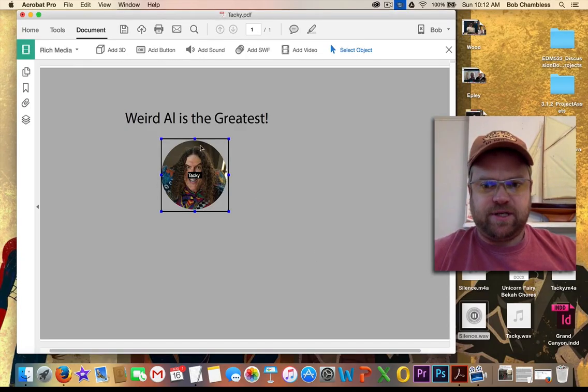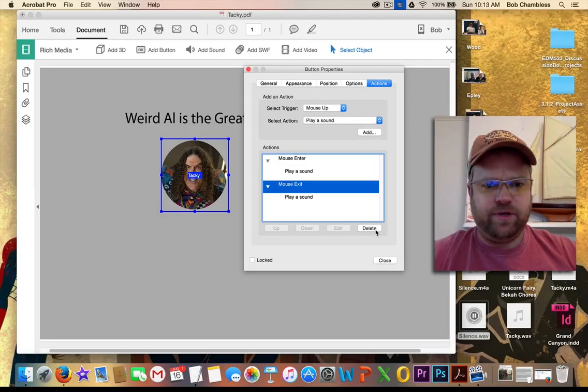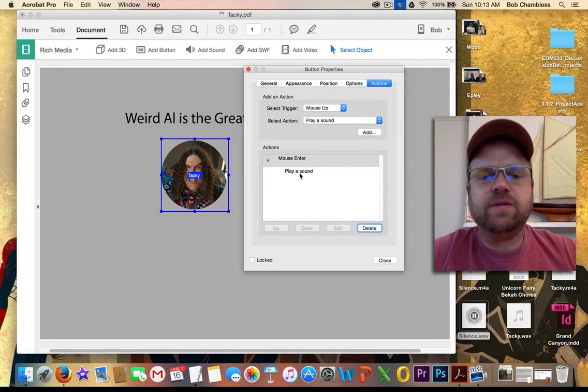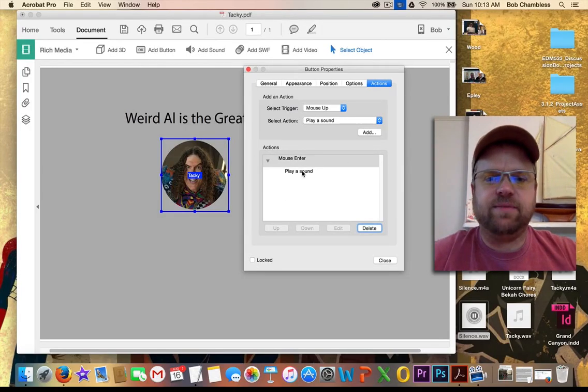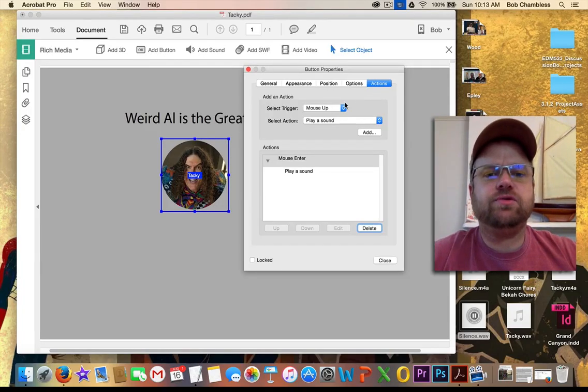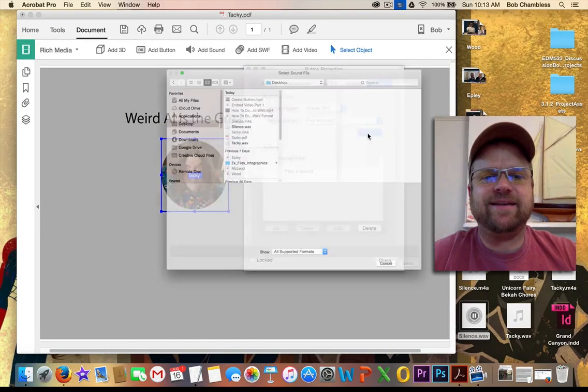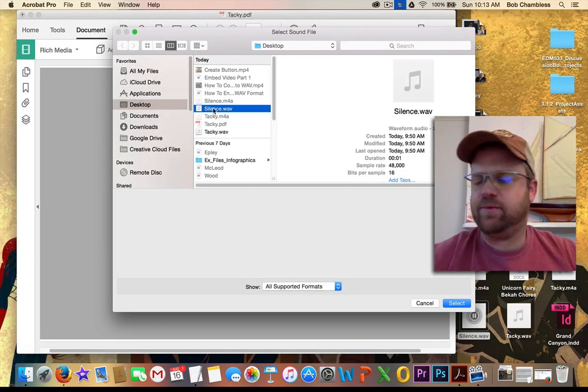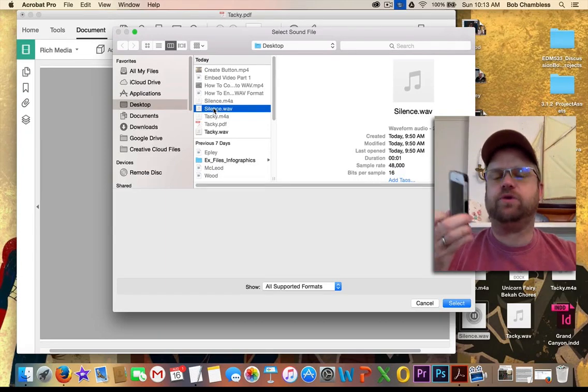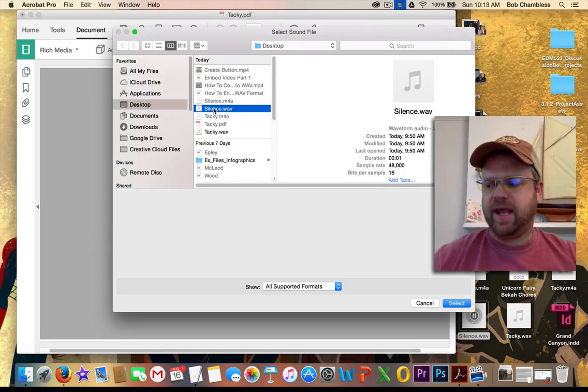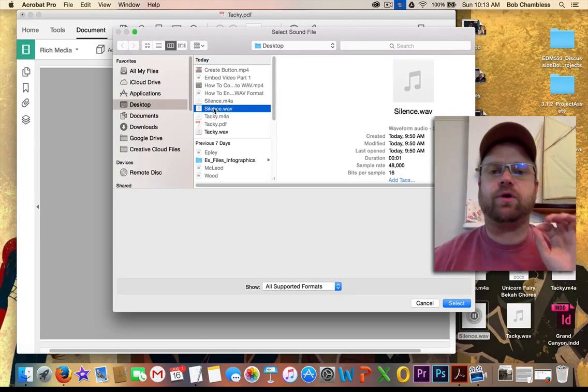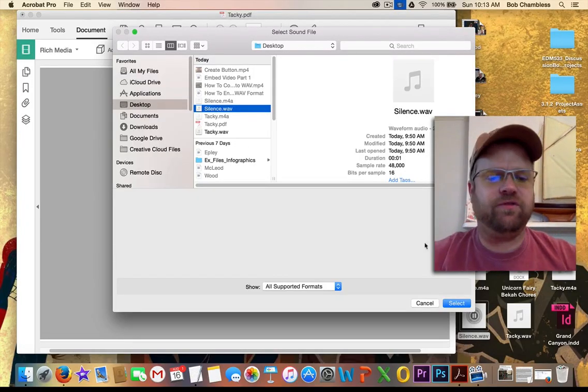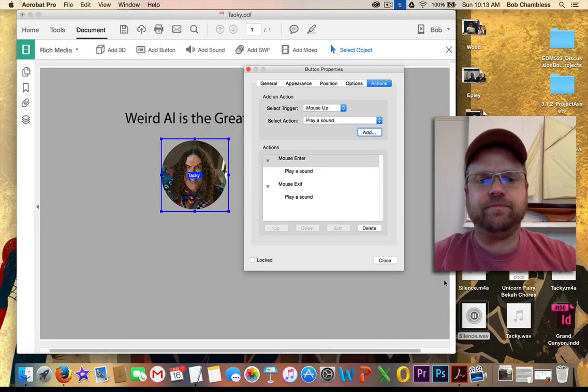Click on select object, double click on Tacky. We'll go ahead and delete that because that hasn't happened yet. And it's going to play the Tacky 10-second snippet when I mouse over. But when I mouse exit, I want it to play something else. This time, what I want it to play is a file called silence. And what is silence? I simply use my voice recorder, my voice memo button on my iPhone, and did a quick tap and recorded one second of silence, converted it over to a WAV format, and now I have it.